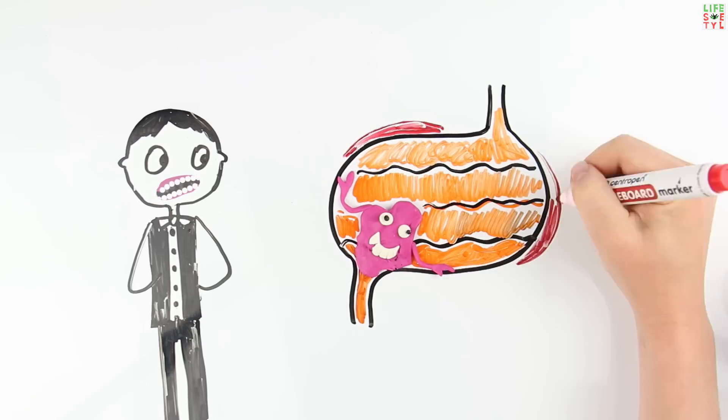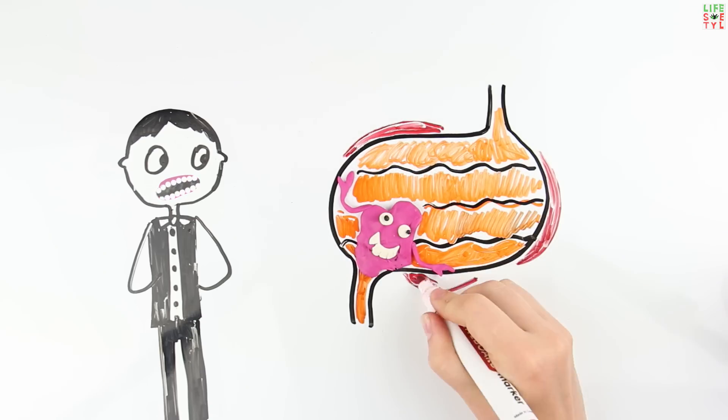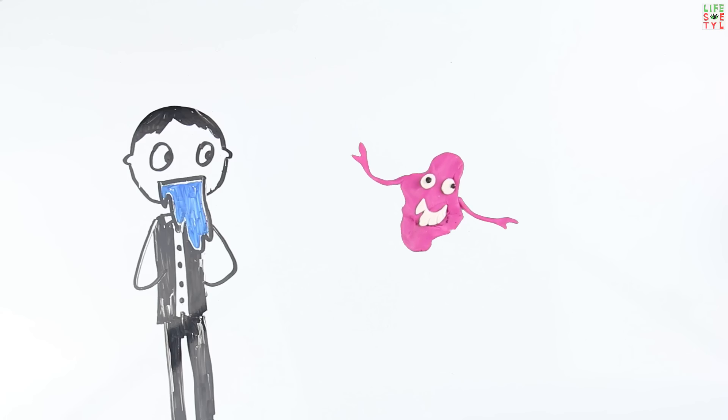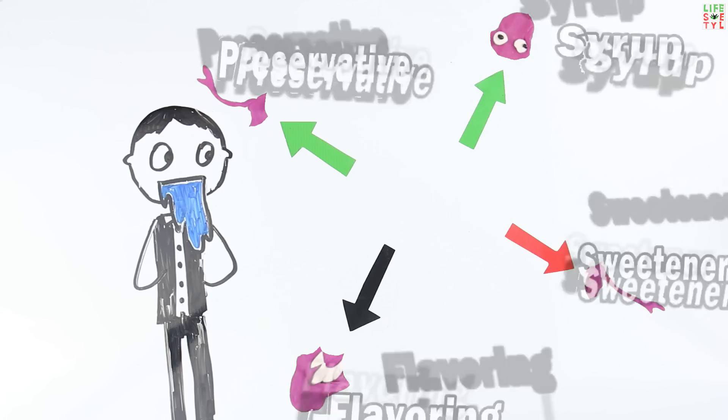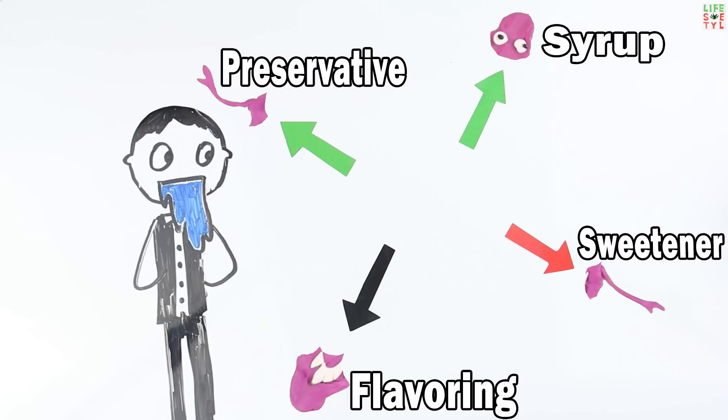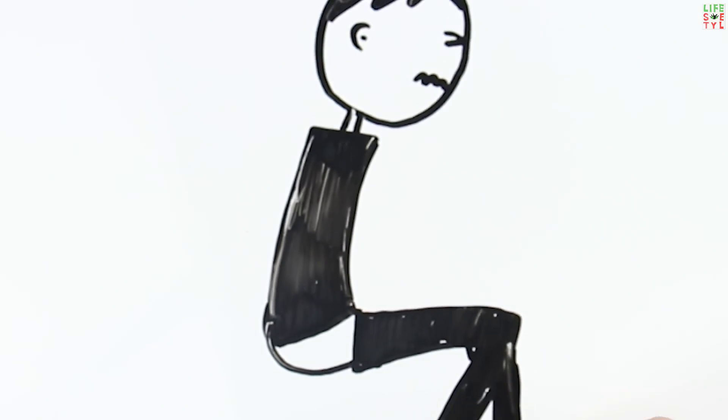Under the influence of these factors, sweeteners and other additives contained in the gum are split. After spending one to two days in your stomach, the base will be removed from the body naturally.